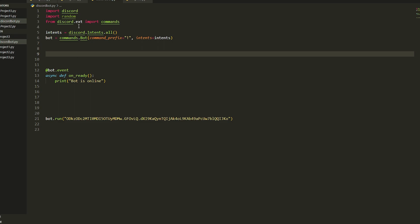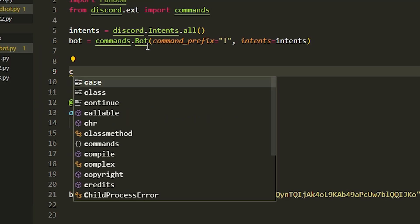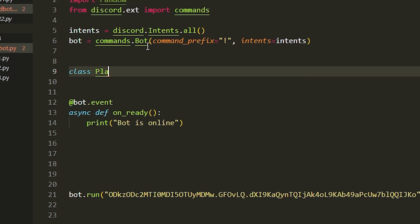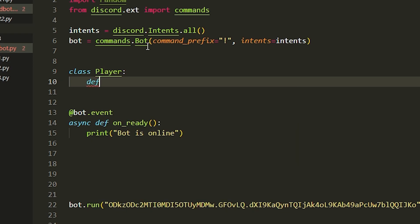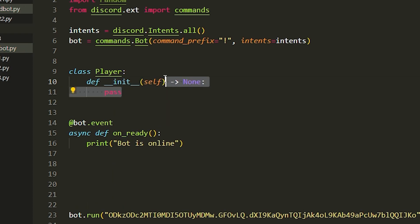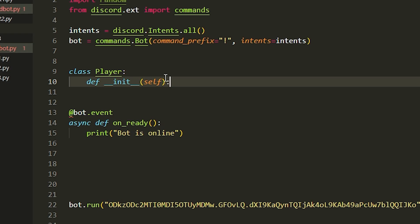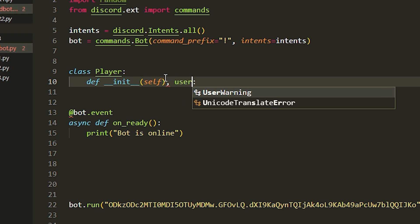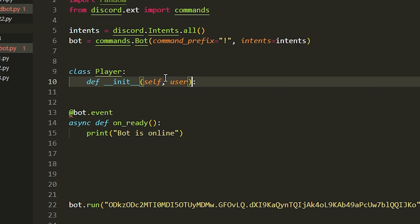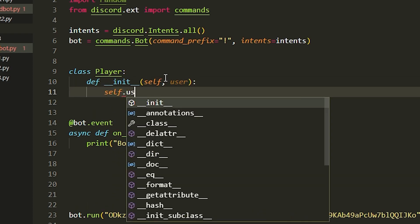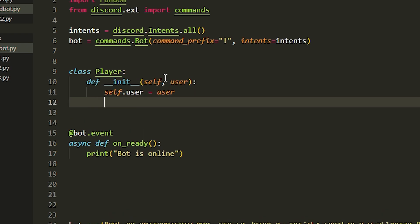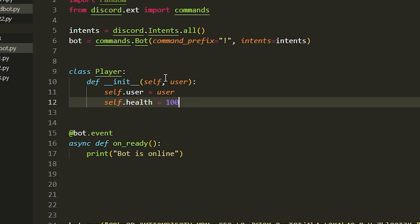First we're going to import random and set up your Discord bot. I've got a video on my channel on how to set one up, so you can watch that. Once you import random, we're going to create our Player class. This is basically going to give attributes to the player. We do class Player, then def __init__, and we put in user because we need to get the user. We do self.user equals user, and then self.health equals 100 — that's the traditional health value.